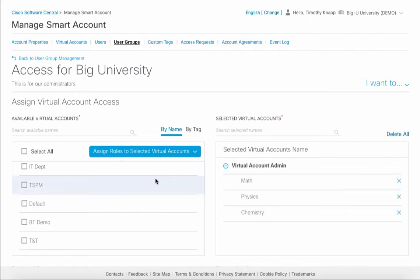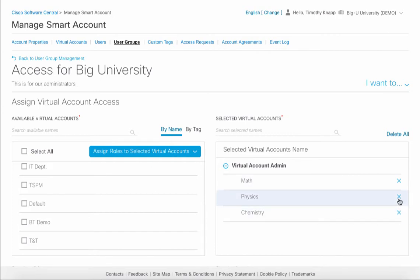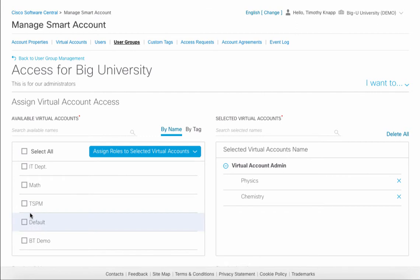Here we'll select Math, Physics, and Chemistry and we'll assign them administrator roles. Take note of the small X's next to the virtual account names. You can click on that if you want to back out one change and there's also an option to delete all.